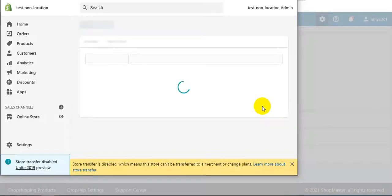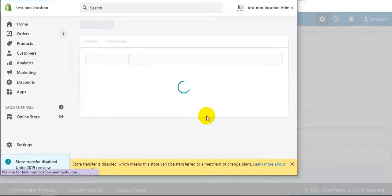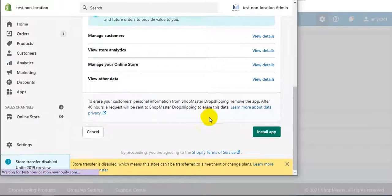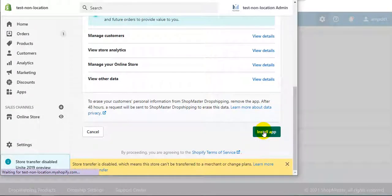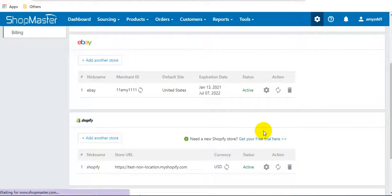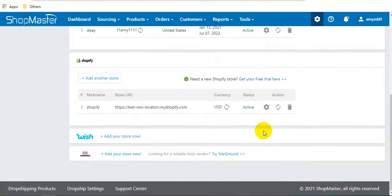Connect. In the Shopify page, you can click install app. Connected successfully.